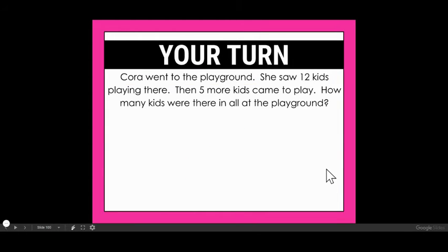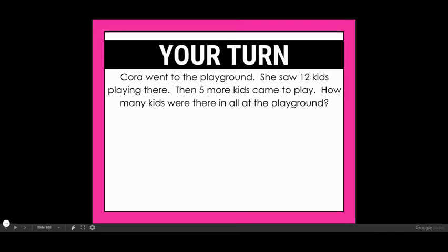Let's look at one more — this time I want you to do it with me. Go ahead and have your piece of paper and your pencil ready. This one says: Cora went to the playground. She saw 12 kids playing there. Then five more kids came to play. How many kids were there in all at the playground? Let's read sentence by sentence. 'Cora went to the playground' — do I have anything to draw from that sentence for my math problem? No, I don't. So we're going to look at the next one.